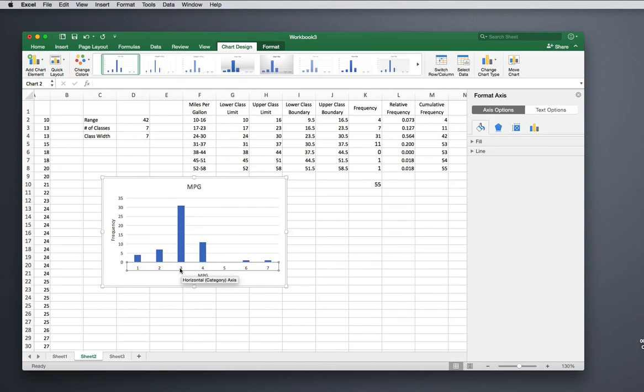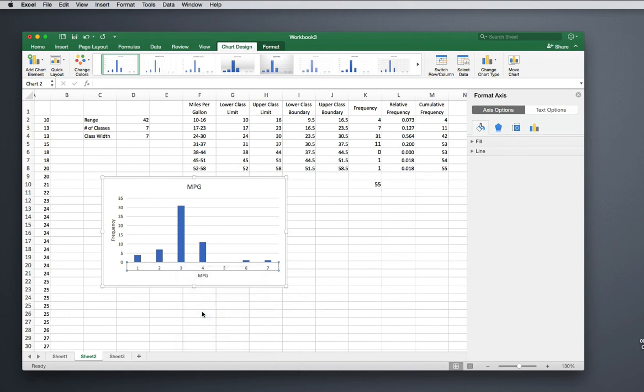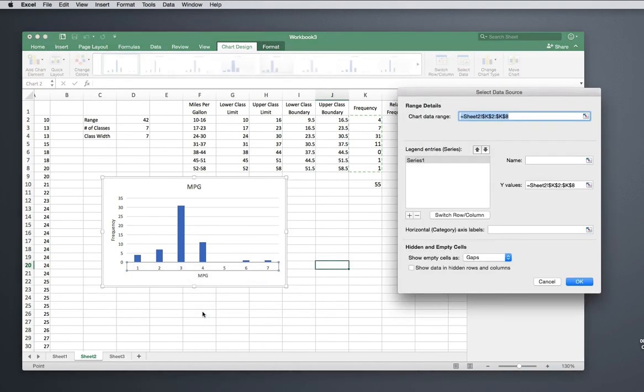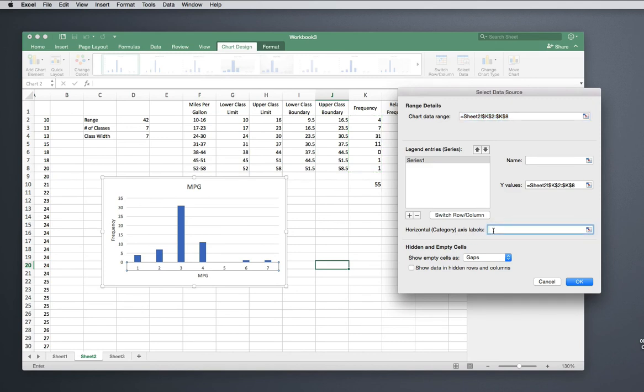To label these the way I want to, you're going to right-click on your horizontal axis and do Select Data. This allows you to select the data that your graph is using. Our Y values, of course, are our frequency—you've got that highlighted there. What we want to change is our horizontal axis labels, so I'm going to click right here.